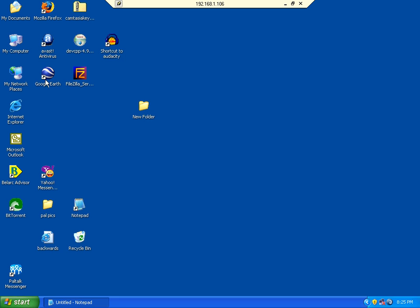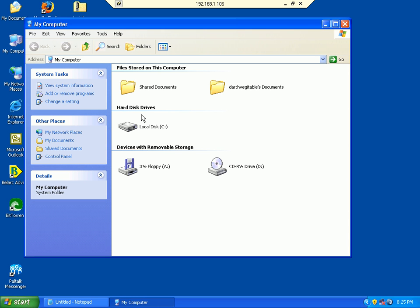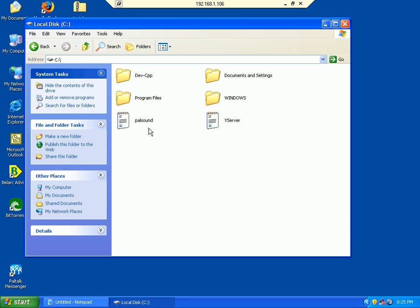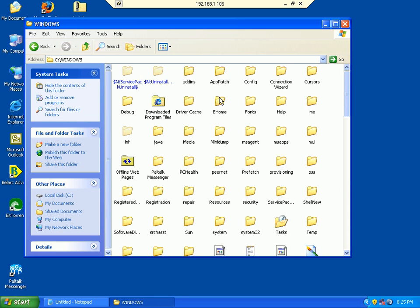We're going to go to My Computer here. I'm going to open up My Local Disk, go into my Windows folder.